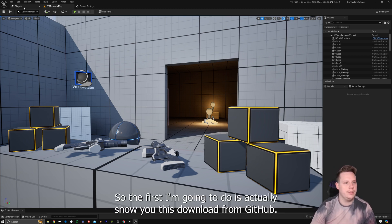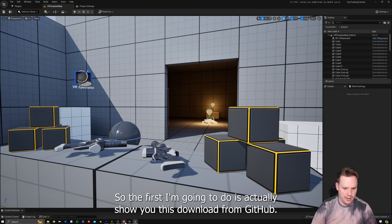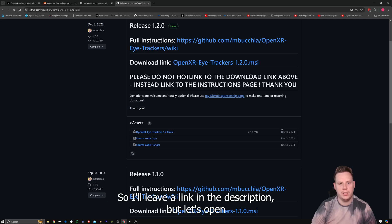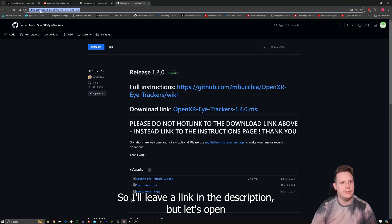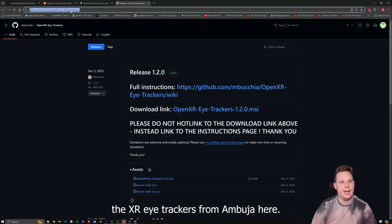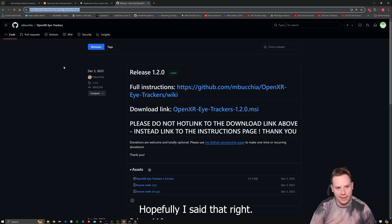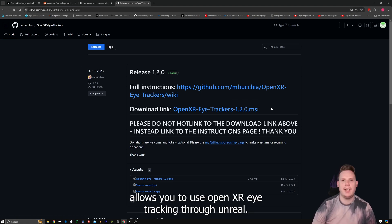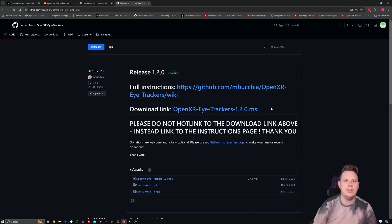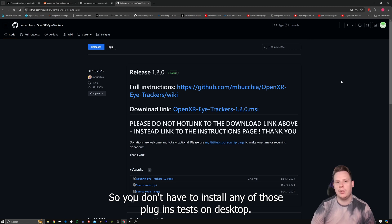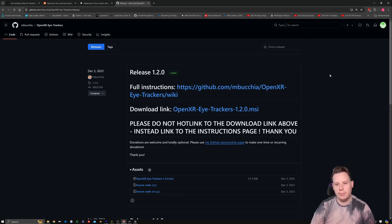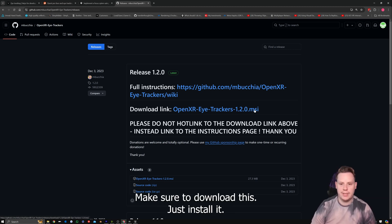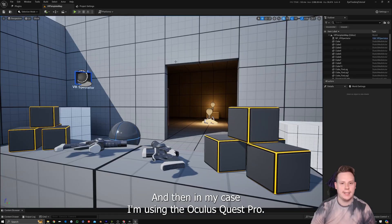The first thing I'm going to show you is this download from GitHub — I'll leave a link in the description. This OpenXR eye tracker from mbuchia allows you to use OpenXR eye tracking through Unreal so you don't have to install any of those plugins to test on desktop. It's really cool — make sure to download and install it.